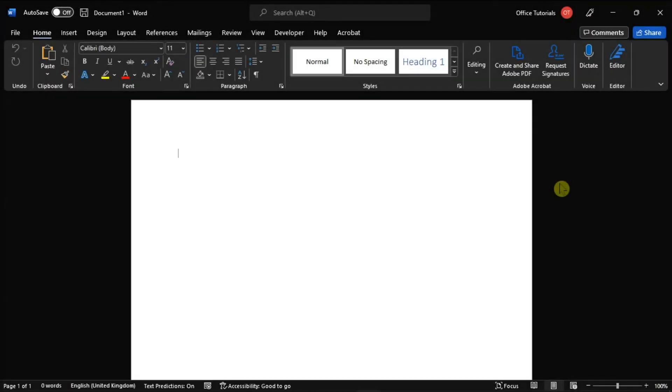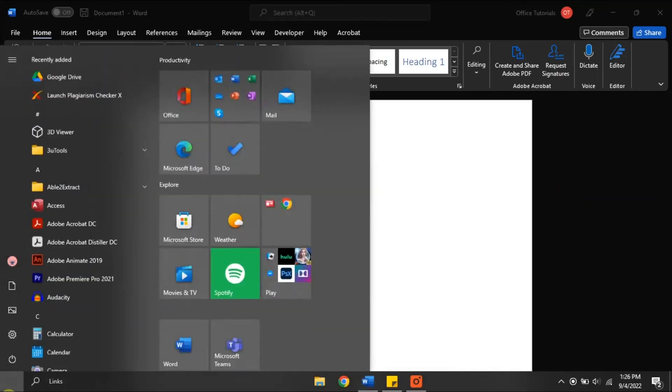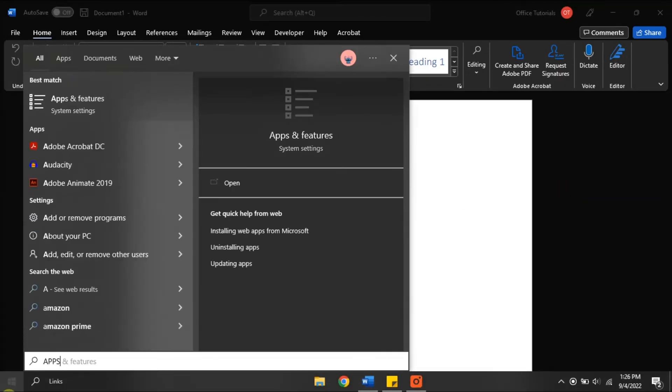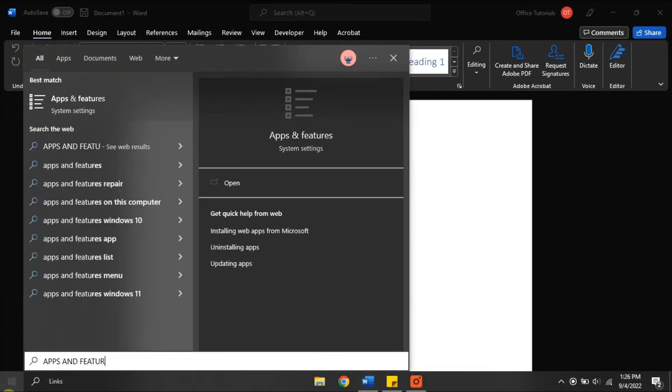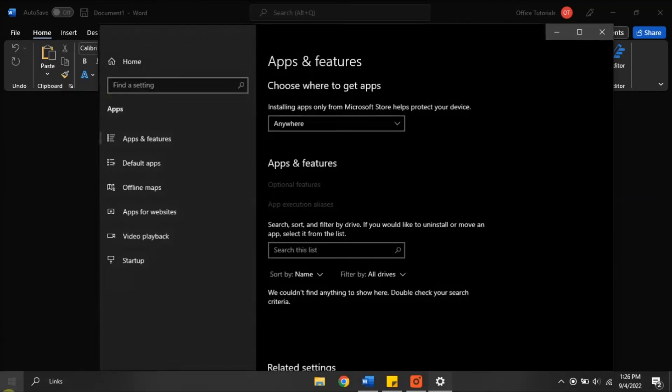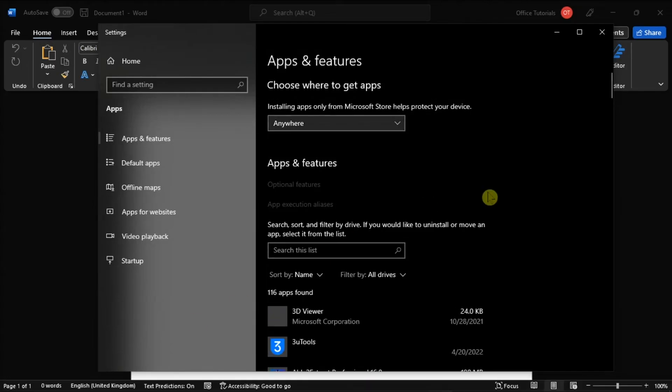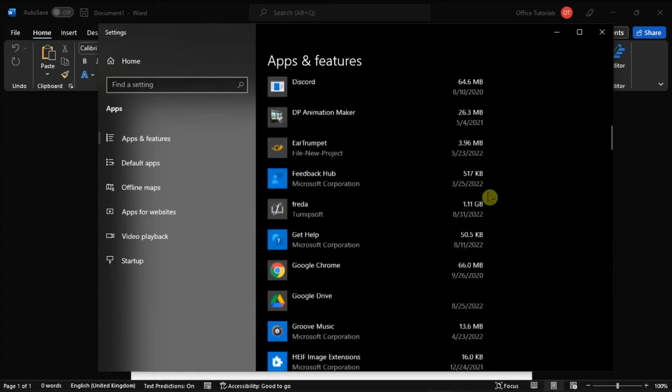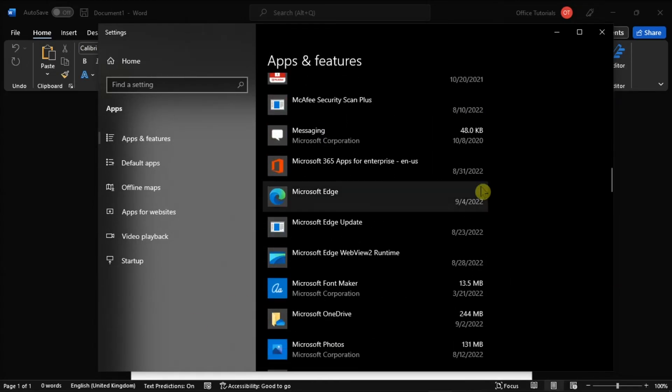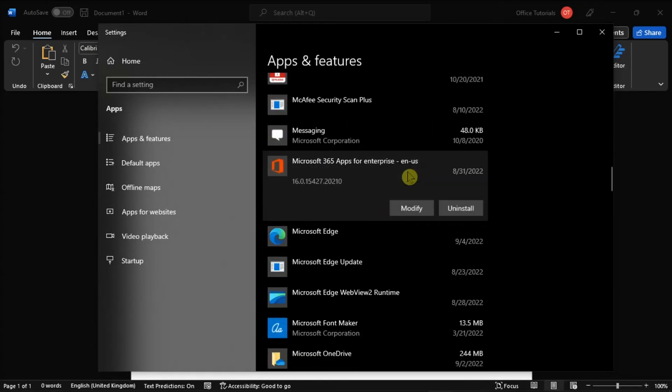But for your last option, you can reinstall your Office, and you can do that by searching Apps and Features in the Start menu, search for your Office Package, and select Uninstall.